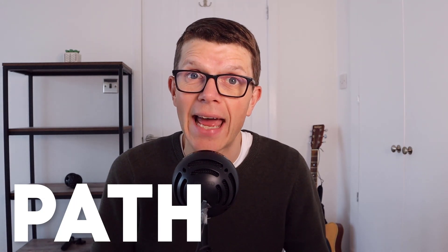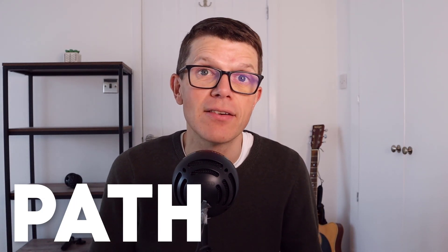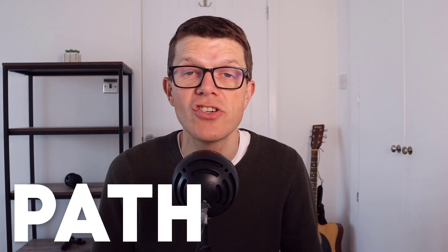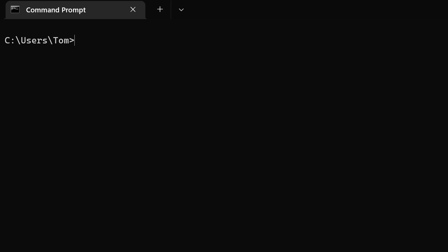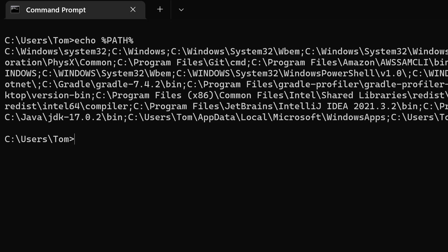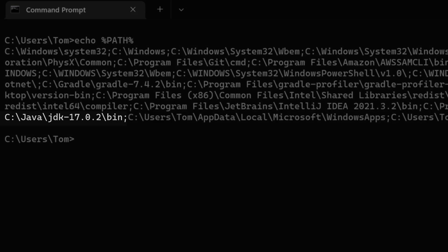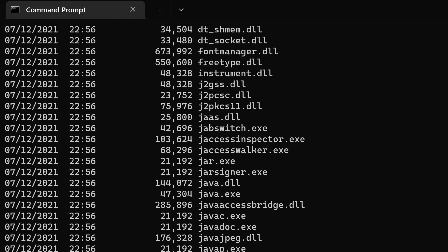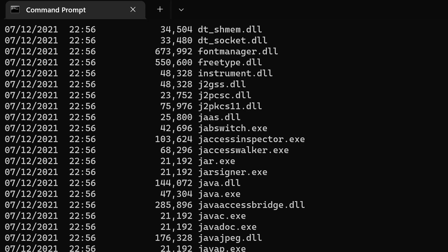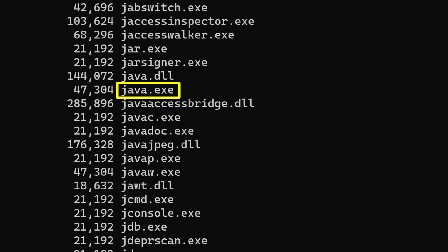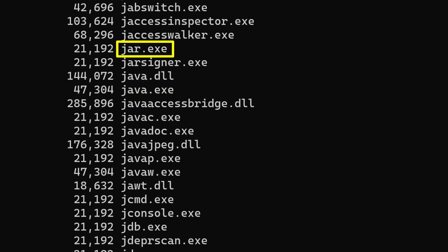Let's see how this works to get access to the programs contained within the Java Development Kit, the JDK. Here at a command prompt, I can print out my PATH variable. Notice that it contains the JDK directory: jdk17\bin. Looking inside that directory, you can see it contains all the Java executables you might be familiar with — like the java command itself to run Java programs, javac to compile them, or jar to create a jar archive.